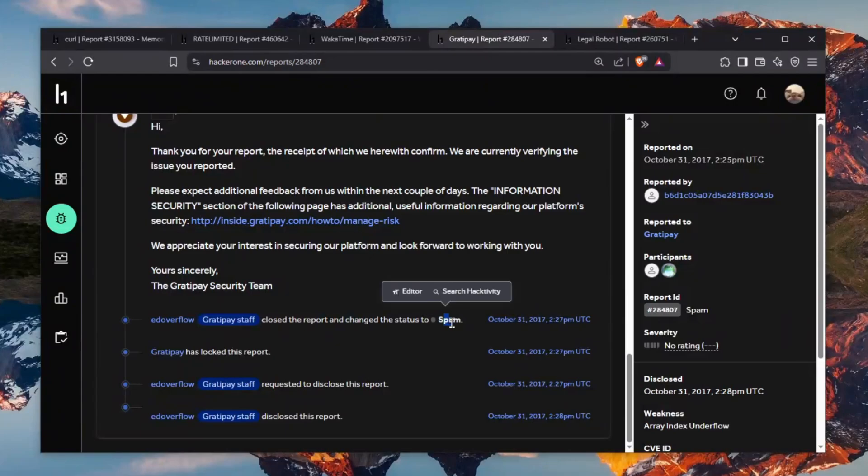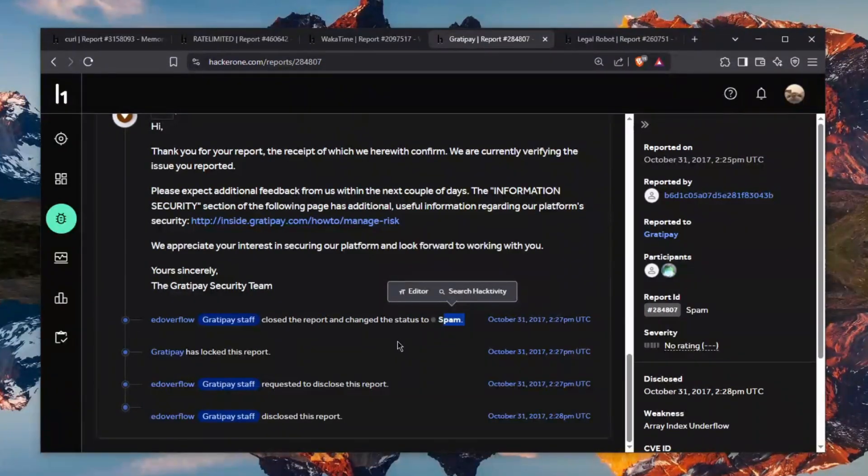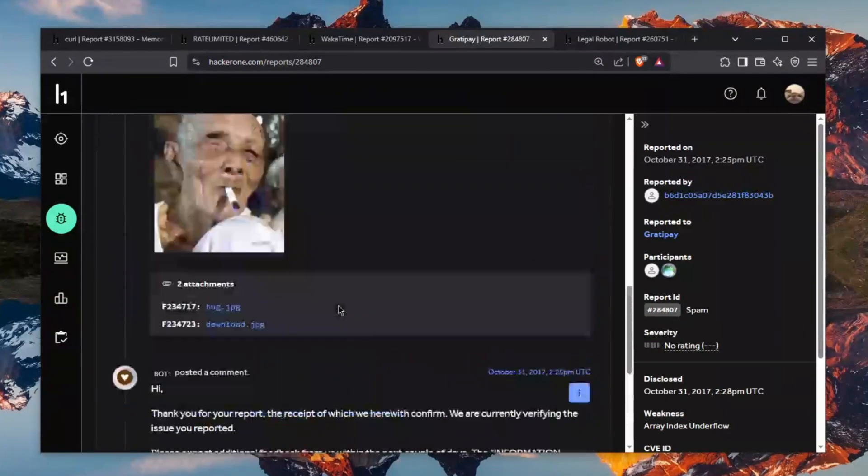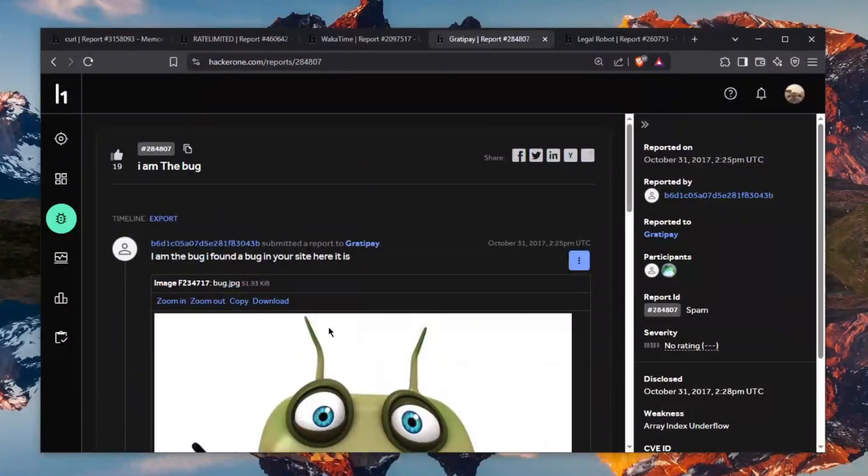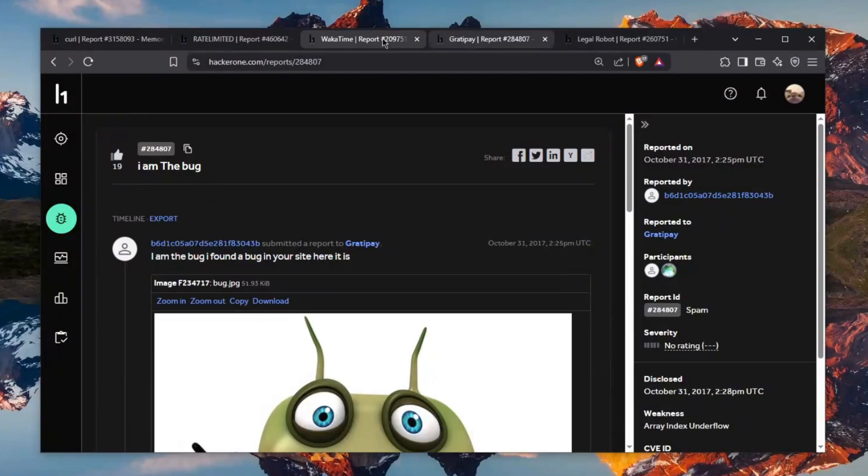He got closed as spam. What did he expect? I mean I don't understand what's going on. There's so many silly of these. If you want me to make more of this just like this video.